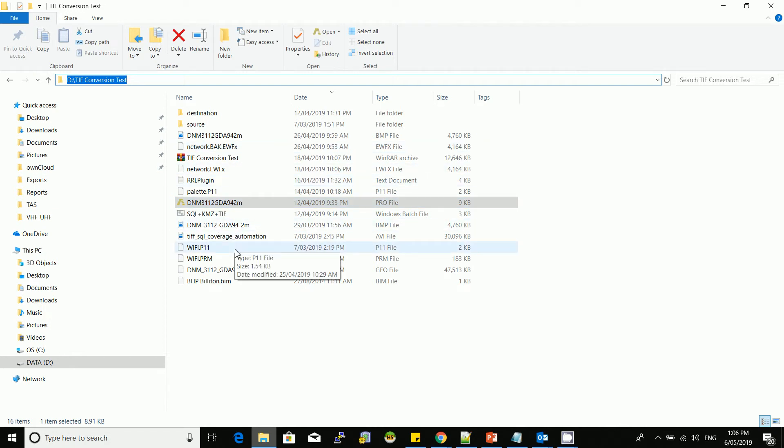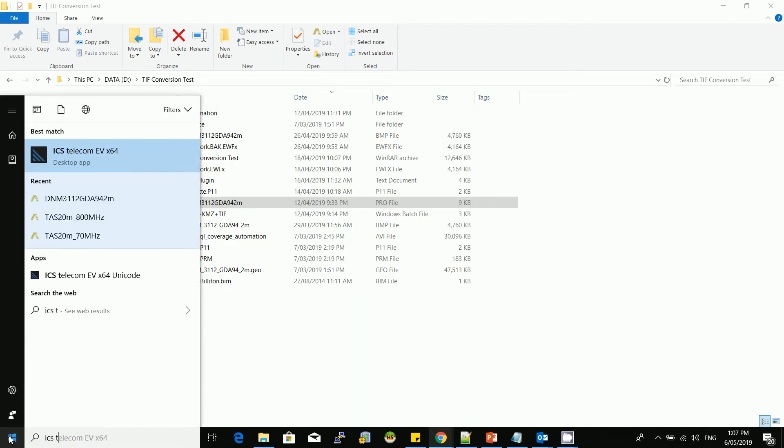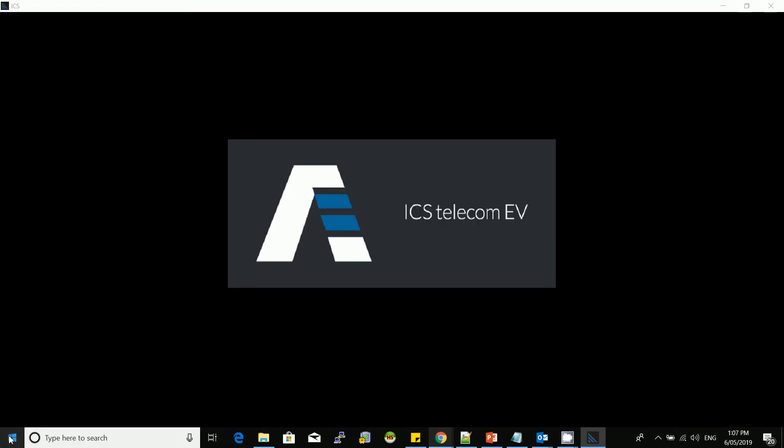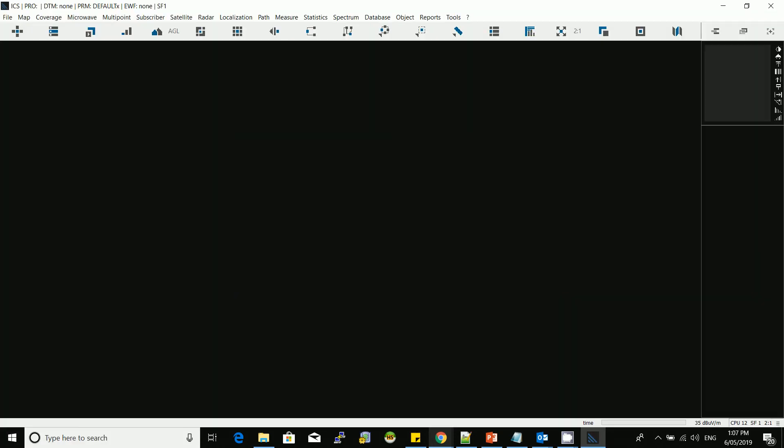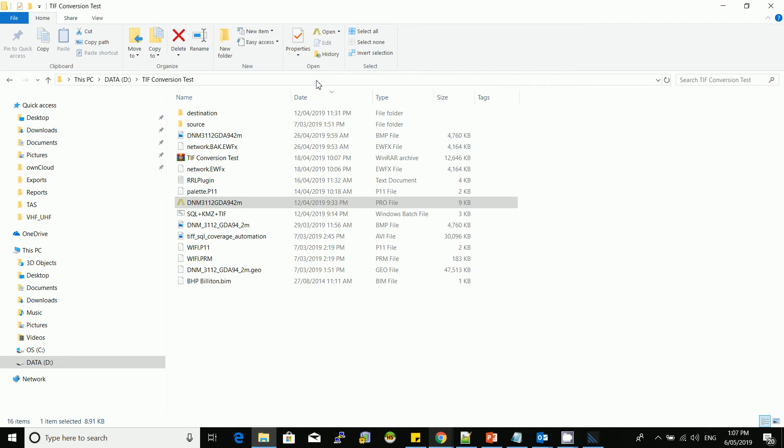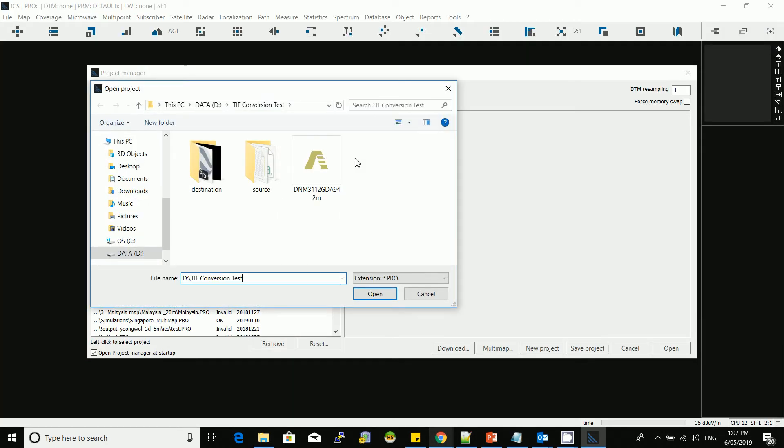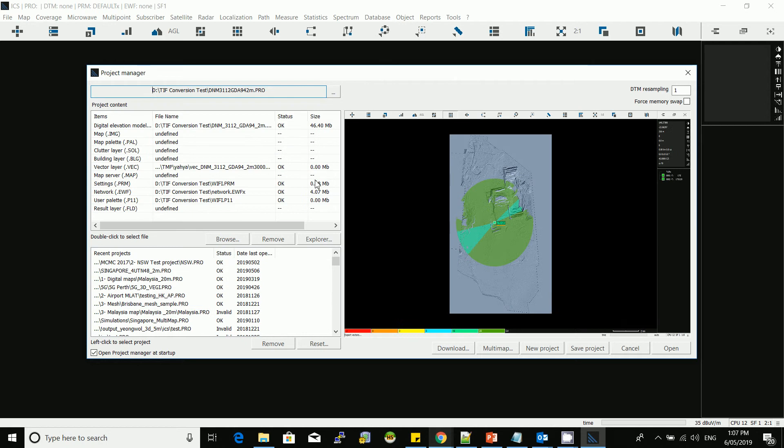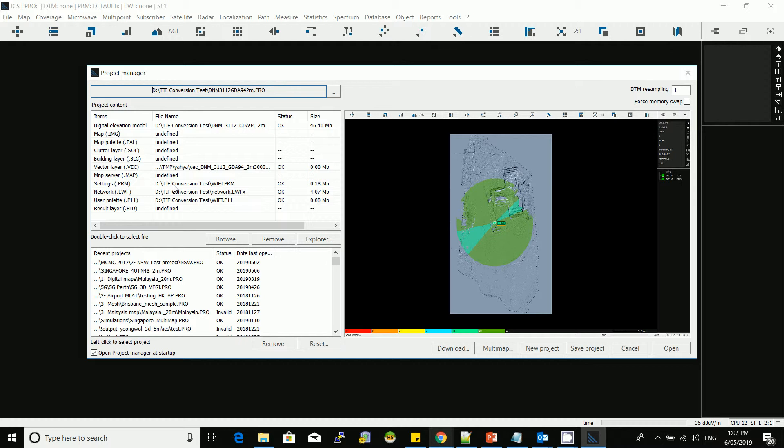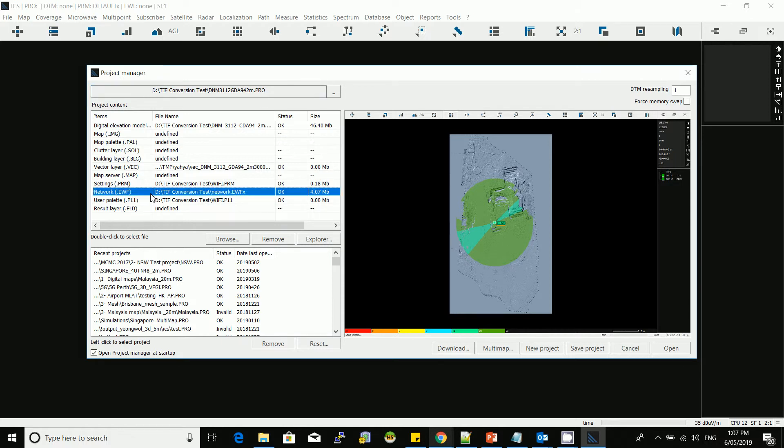If you have this information ready, then you can launch ICS Telecom and open that project. The project has a digital terrain model attached to it. You can also have a clutter and building layer attached, an effect layer, and then a PRM. It's very important to have a PRM configured and good to go so the automation can load the different parameters from the PRM. The EWF is not really required because the automation is based on a SQL database.